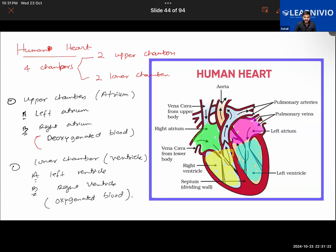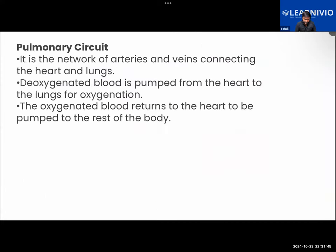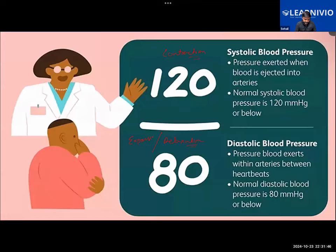We will be continuing from here in the next class. This human heart topic will take about 15 to 20 minutes to complete, so we will be learning about that in the next class. Make sure to draw a diagram of the human heart in your notebooks and note the screenshots accordingly.